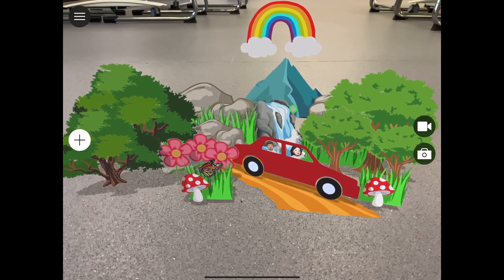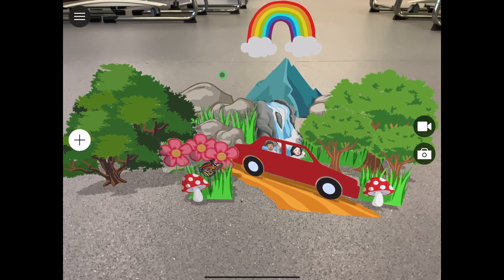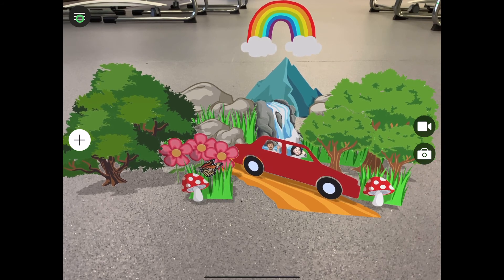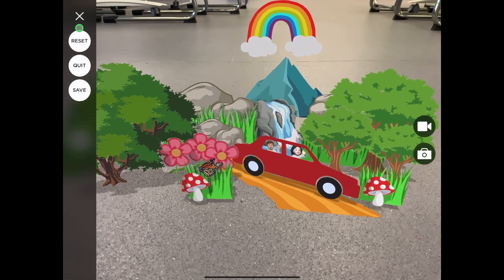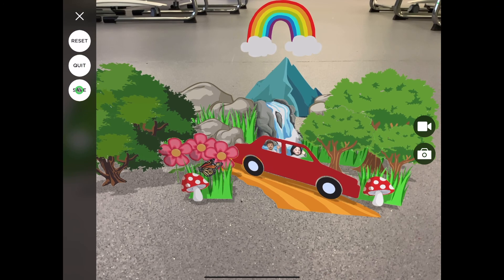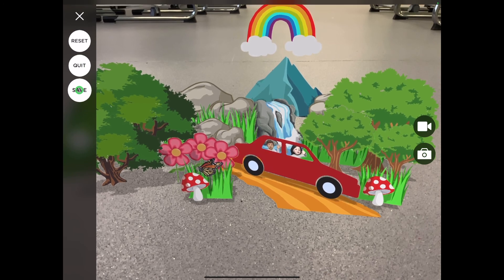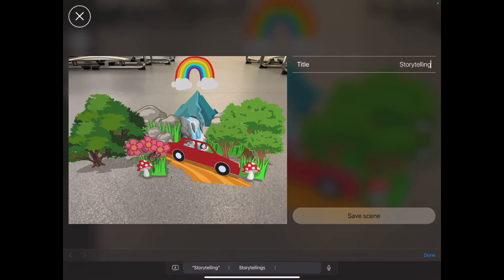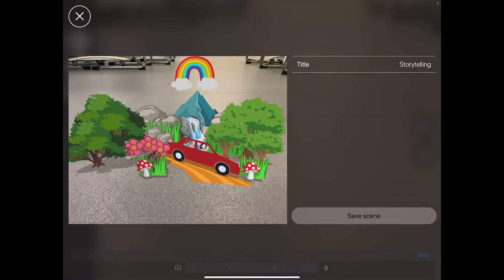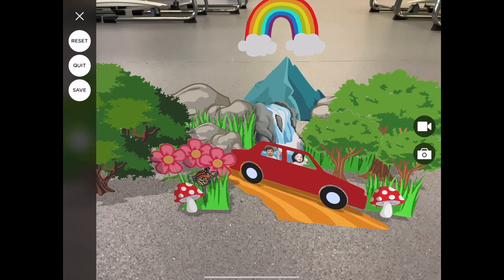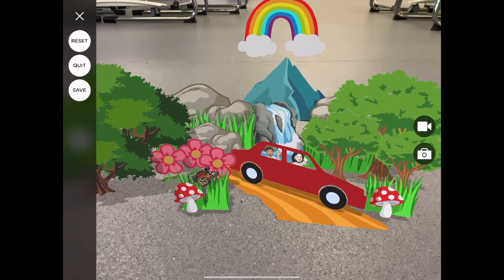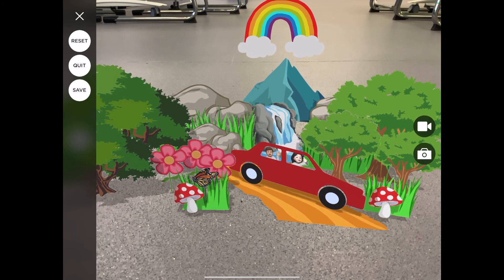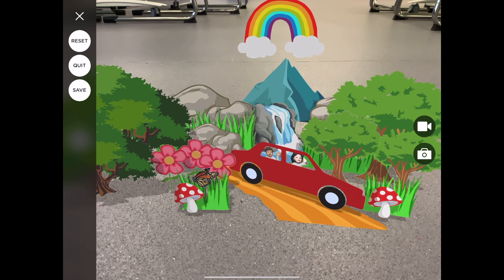Once you're finished with your scene and you've put all your content where you'd like it to be, you then need to decide what you're going to do with it. Using the more option, we can reset and start again, we can quit and go back to the main screen, or we can save our scene for later. Let's do that now. And we tap save scene once we've given it a title. I will now be able to bring that scene up at any time should I need it in my lessons.